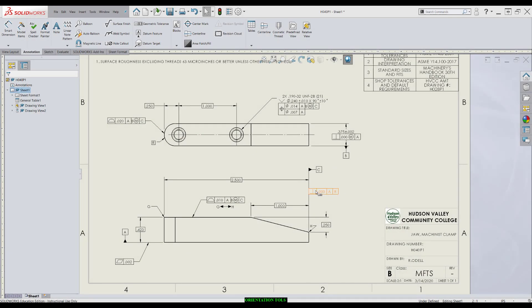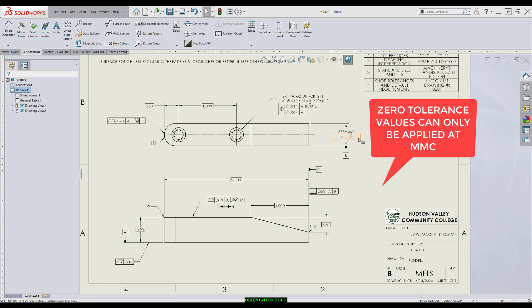We notice right here, we have a perpendicularity to three thousandths in reference to datum A and B. Up here, we have a perpendicularity with zero tolerance at MMC with reference to A.